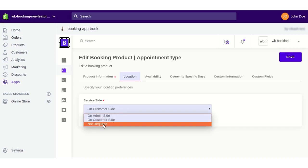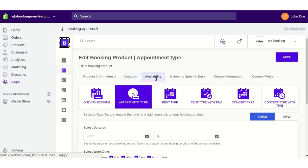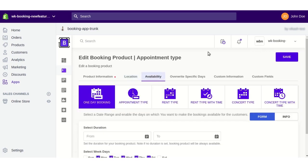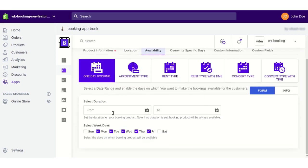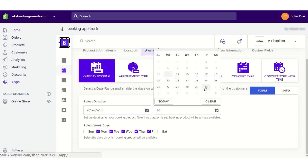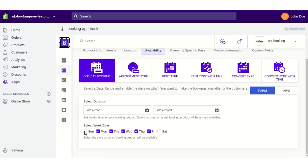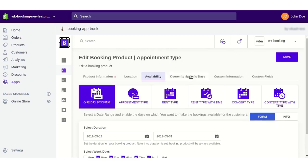You can also skip the location section. In the Availability section, you need to select One Day Booking and select a duration for how long you want to provide this booking to the customer. You can enable the weekdays when you want this booking to be available. For example, if I don't enable Saturday and Sunday, the booking will not be available on those two days.